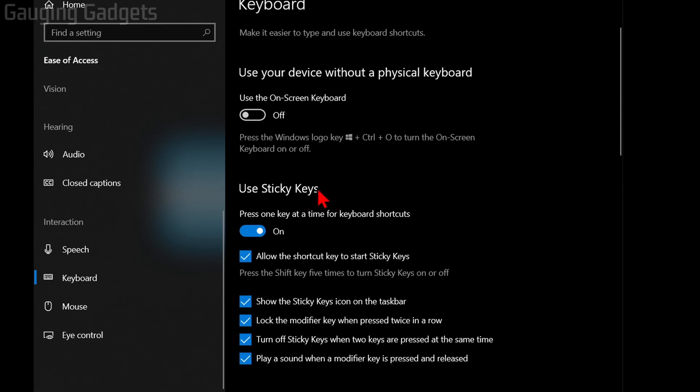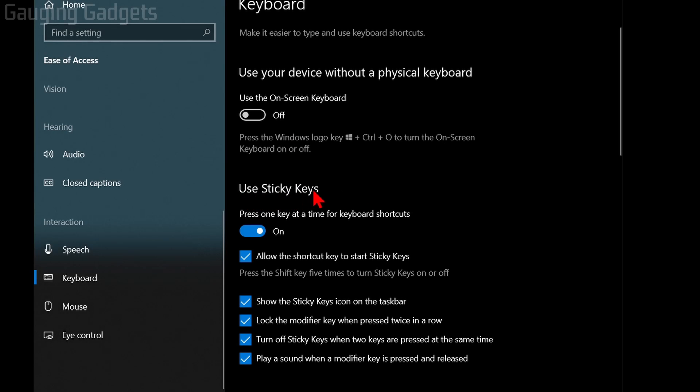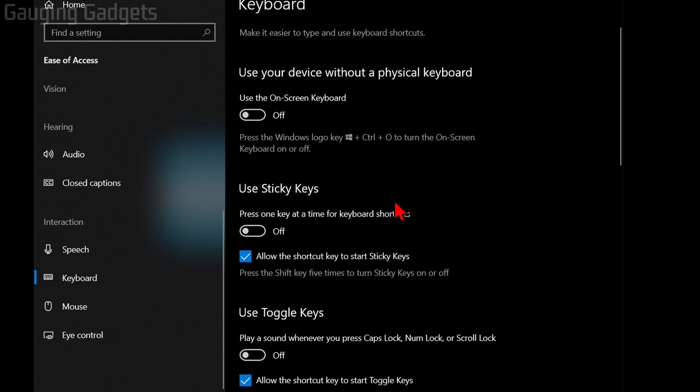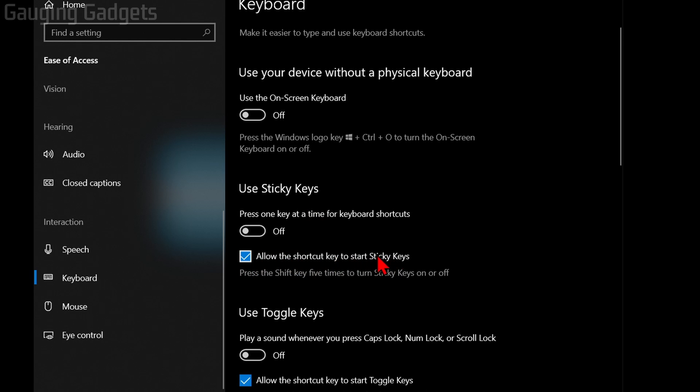From here, you should see Use Sticky Keys. We want to first toggle that off. And then if you find that sticky keys is turning itself back on or you're still getting interrupted, I recommend unchecking Allow the Shortcut Key to Start Sticky Keys.